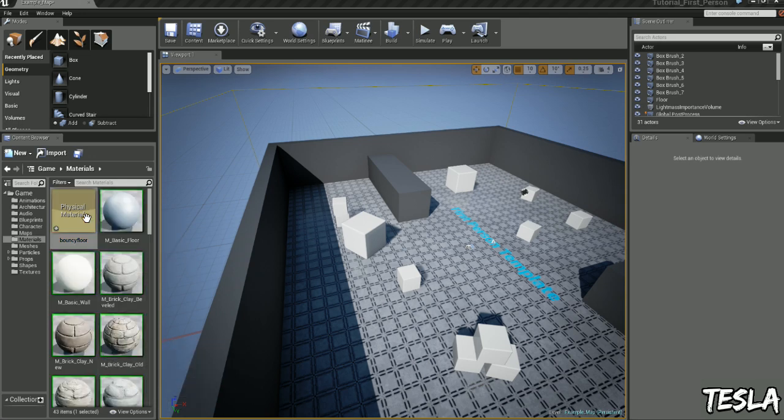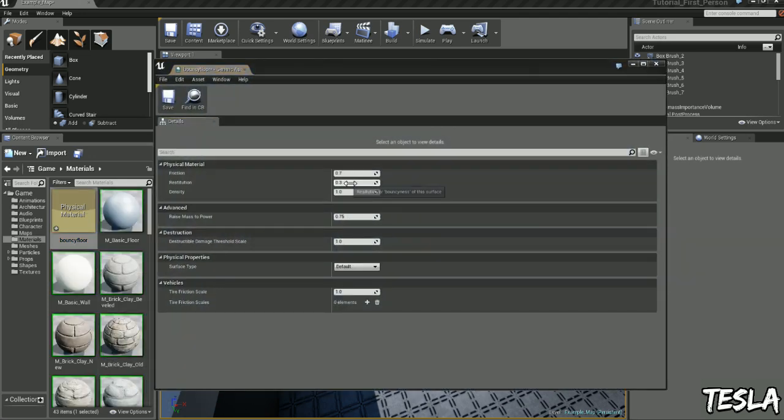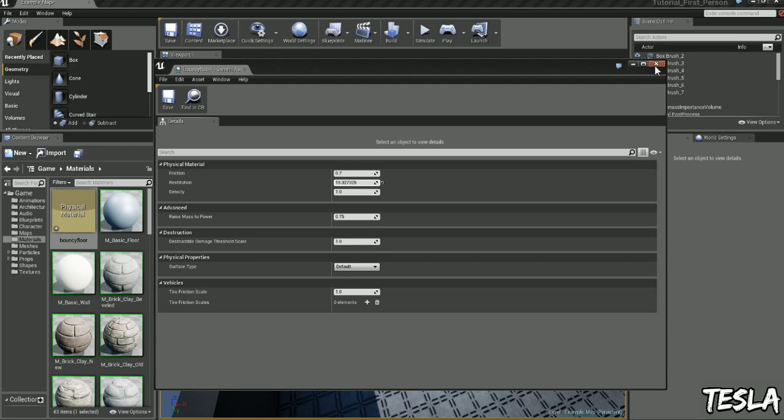I'm going to open this up, I'm going to put restitution all the way up to about, I'm going to keep it about 15, let's see what that's like.